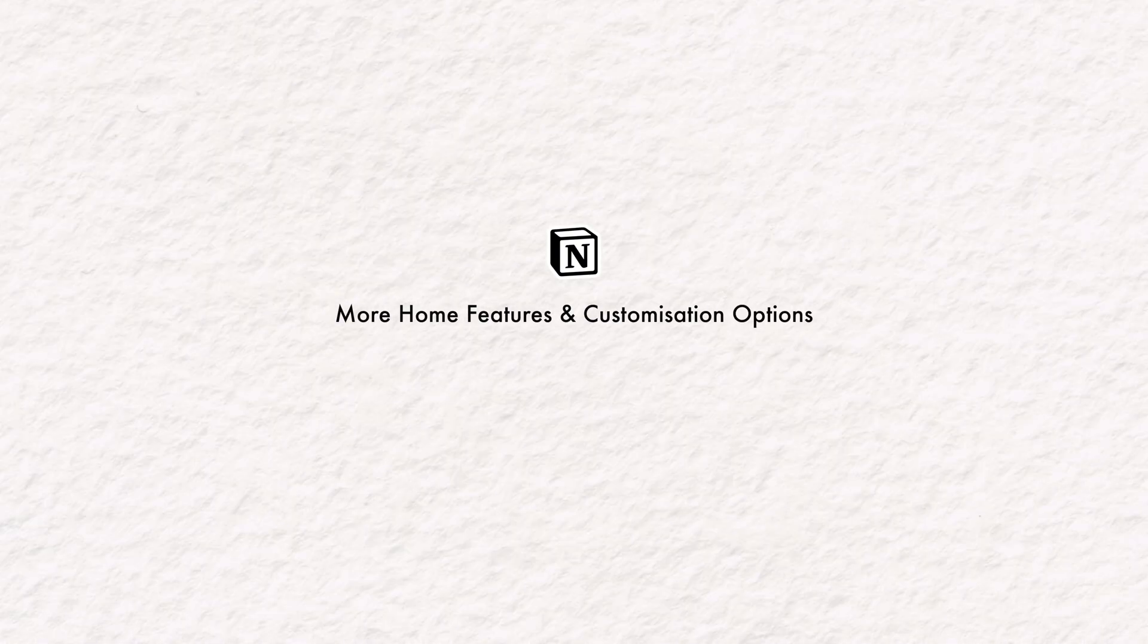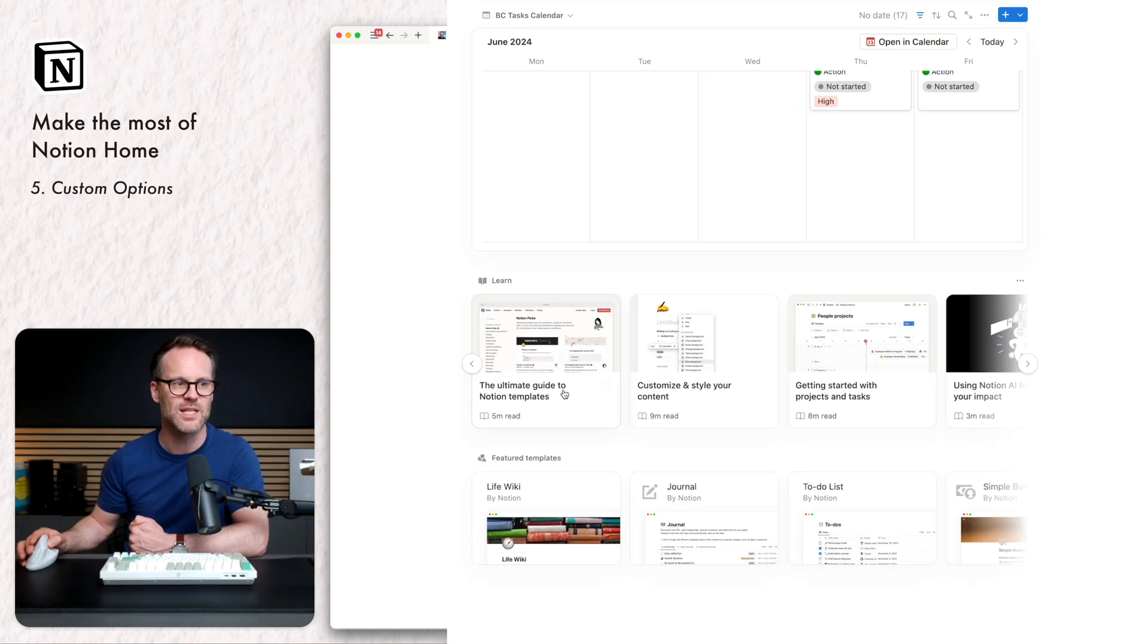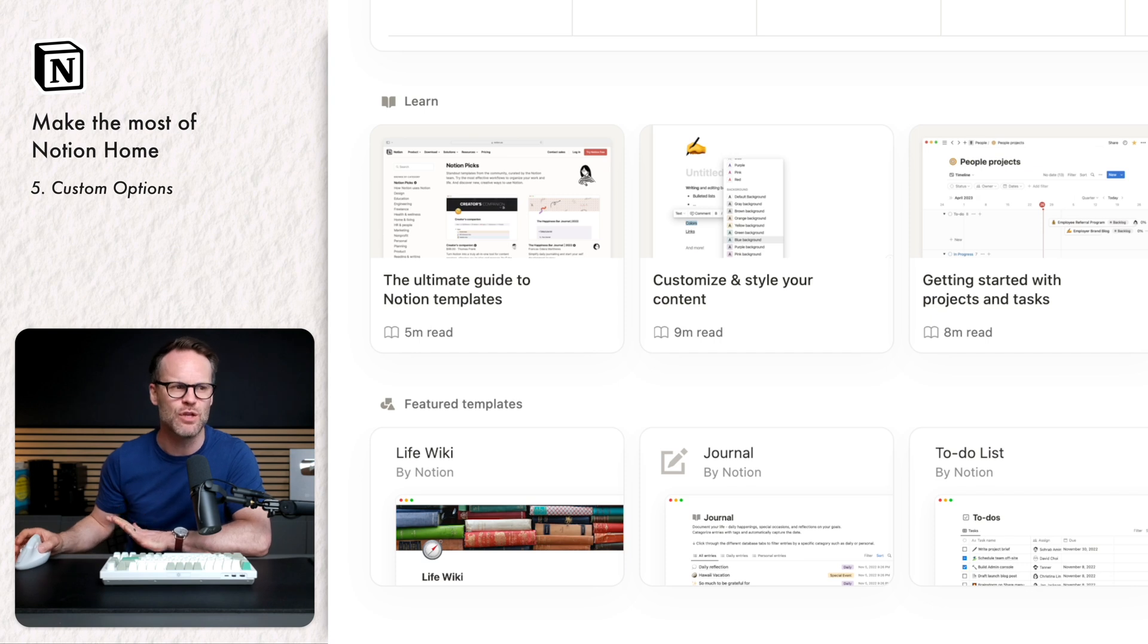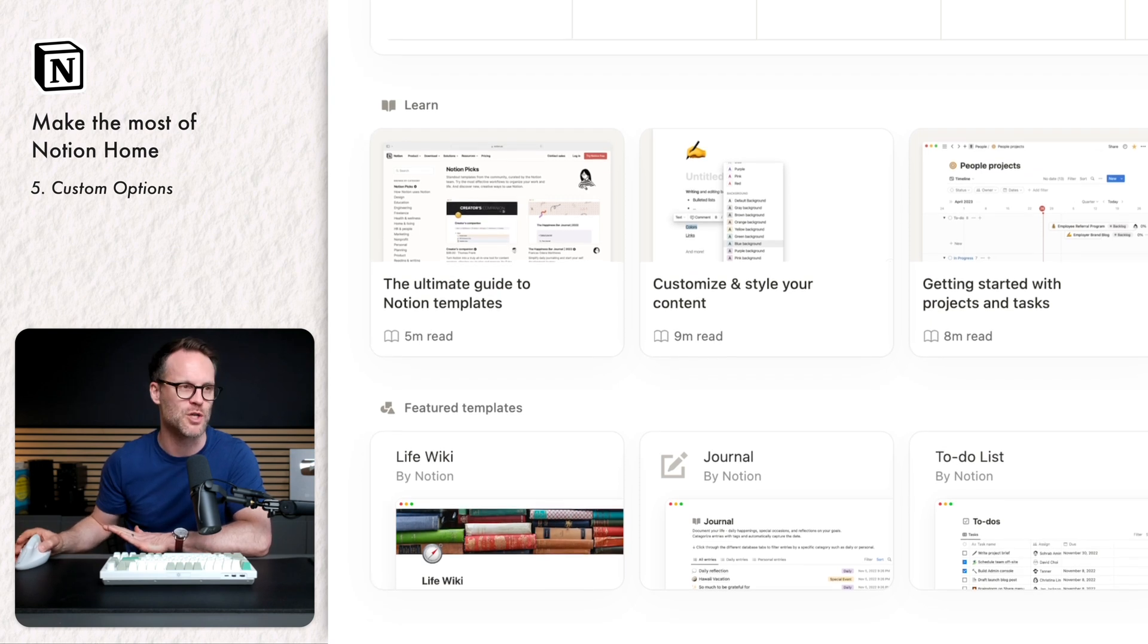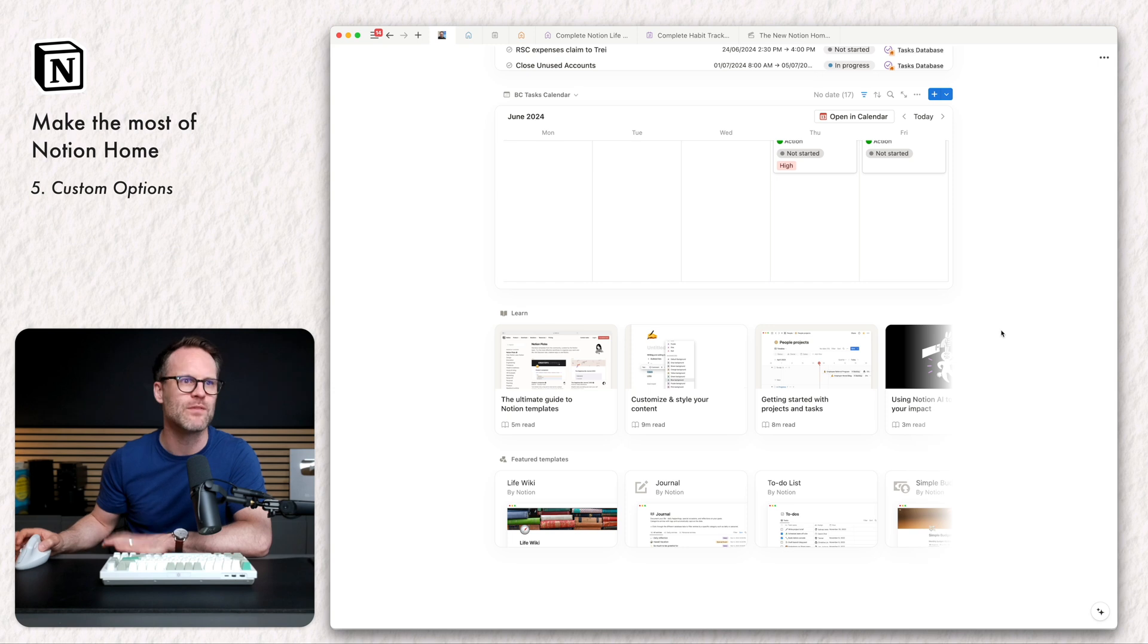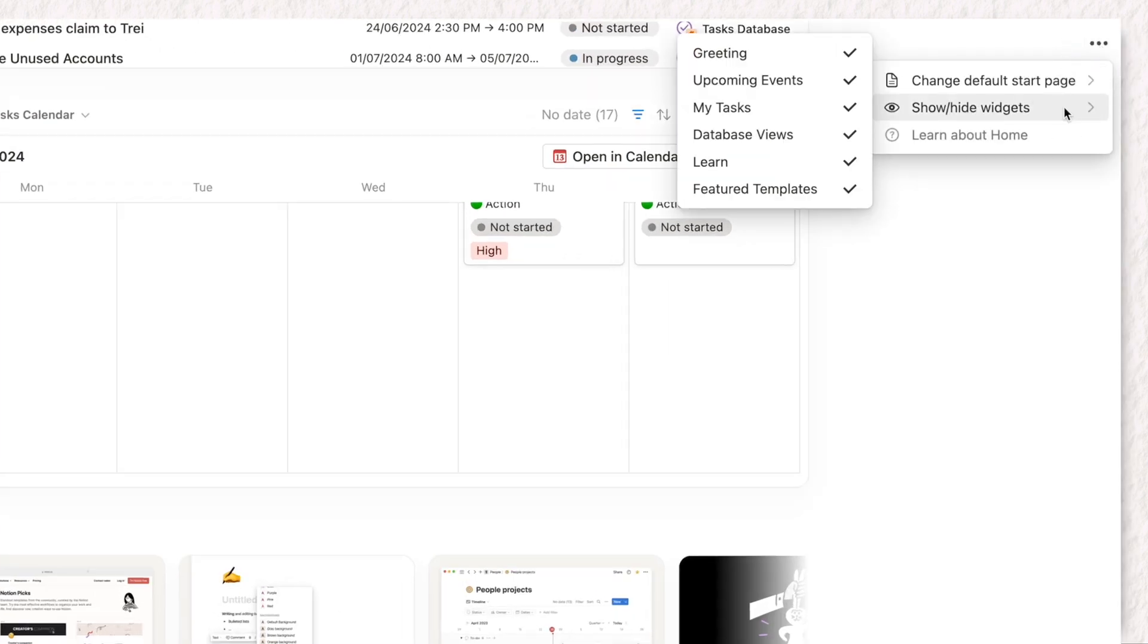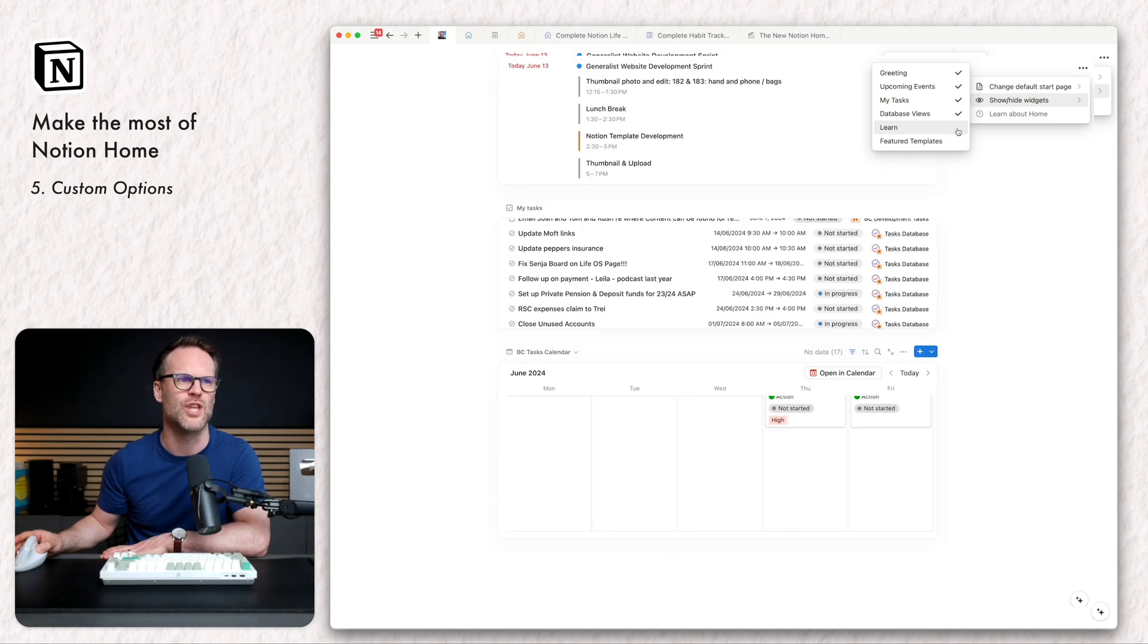Now there are a few more features here too on the homepage that we can quickly check out and even customize. We have a learn section and we have a featured template section. Some people can even get a suggested to you view, but I don't seem to have that. Not quite sure why. If you wanted to customize this, there's a little bit of stuff we can do. You click the three dot menu in the top right and go to show and hide widgets and I can hide those bottom ones that I don't need if I don't want them there.